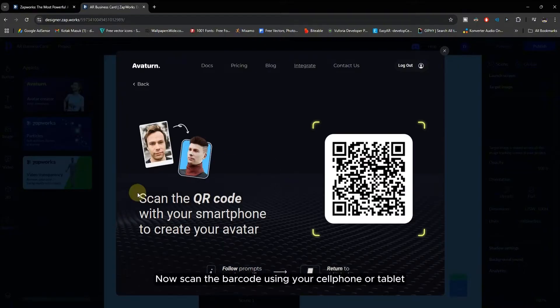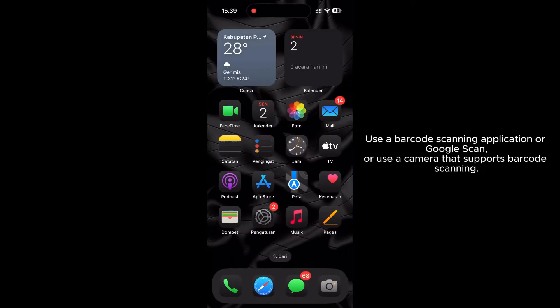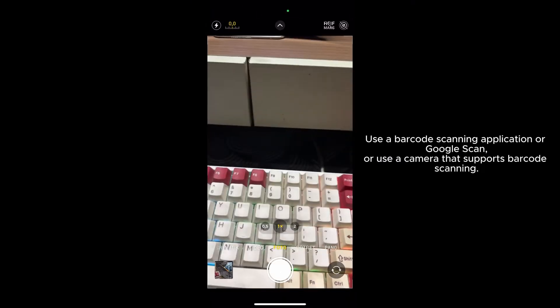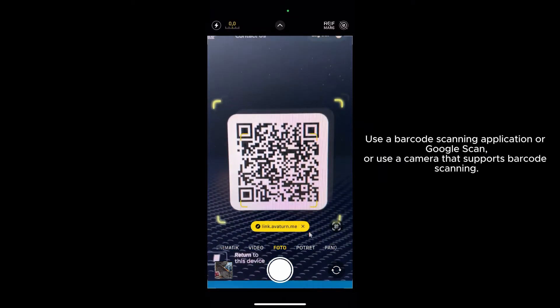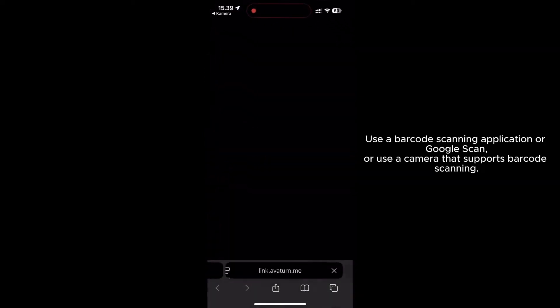Now scan the barcode using your cell phone or tablet. Use a barcode scanning application or a camera that supports barcode scanning.